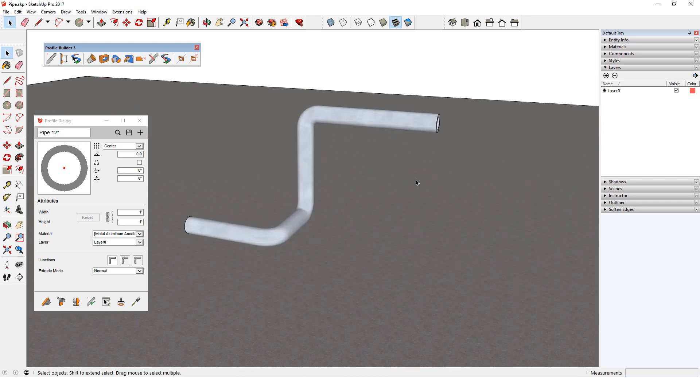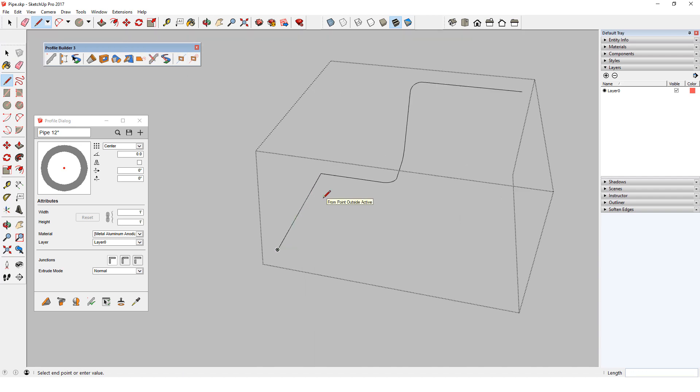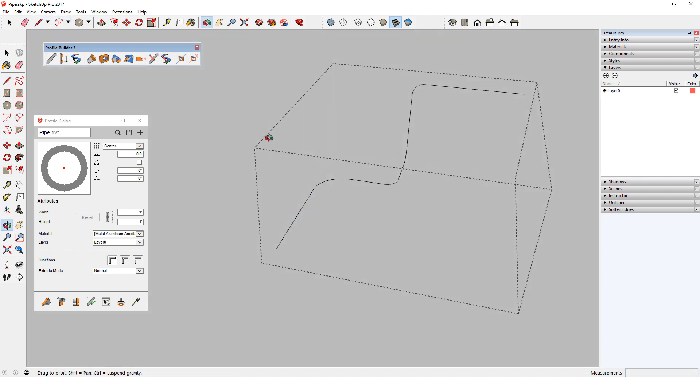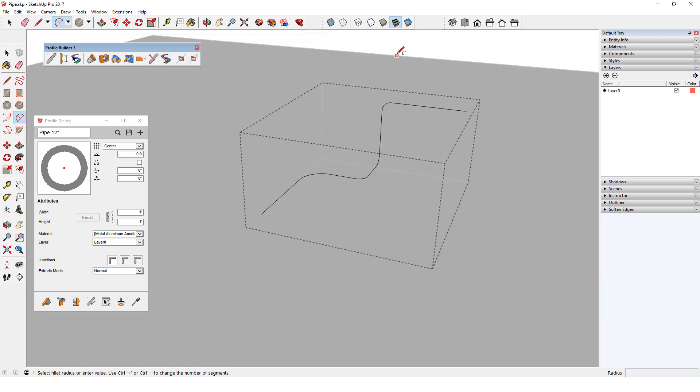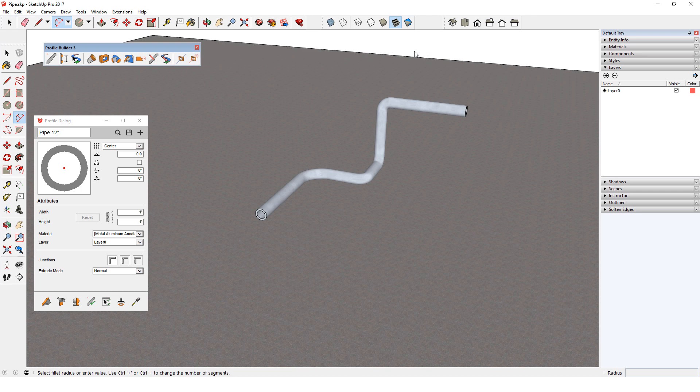If I wanted to change the pipe path, I could double click it and use Edit Path. When I make a change and close the group, the pipe is updated.